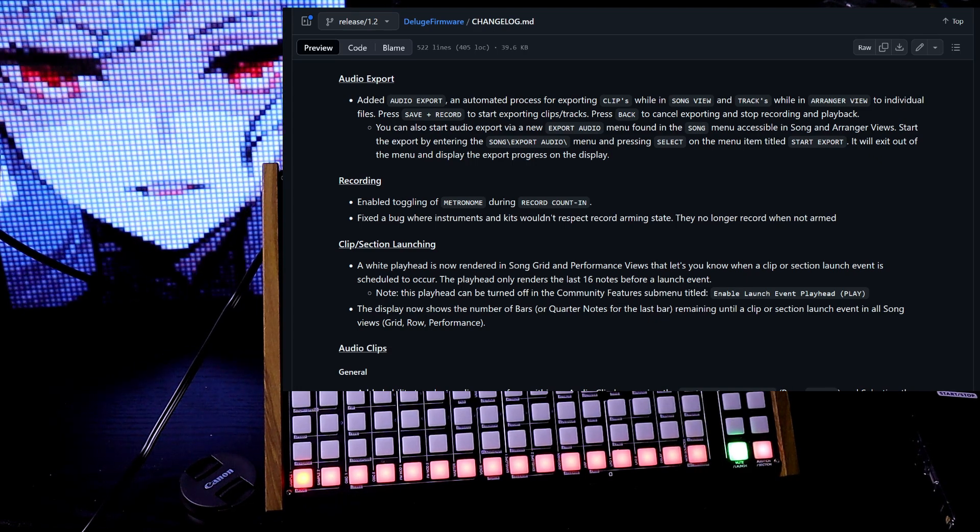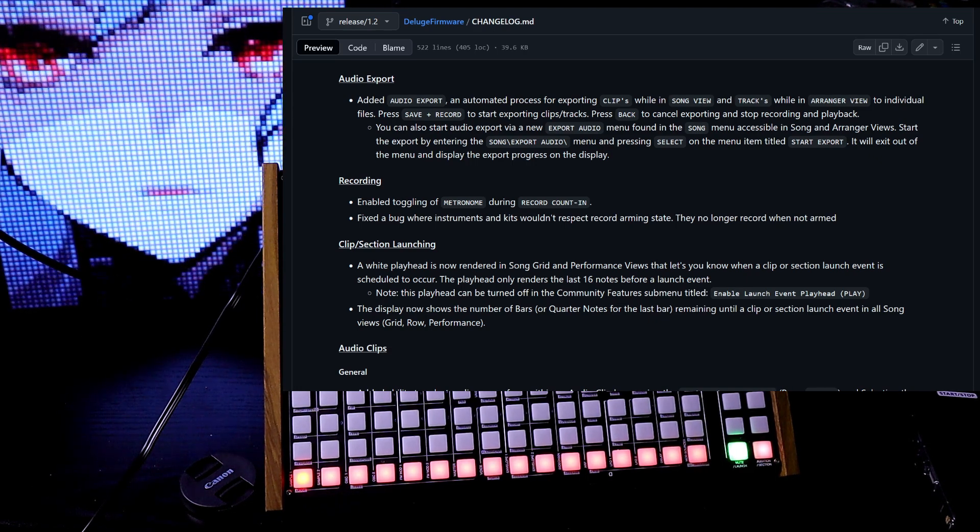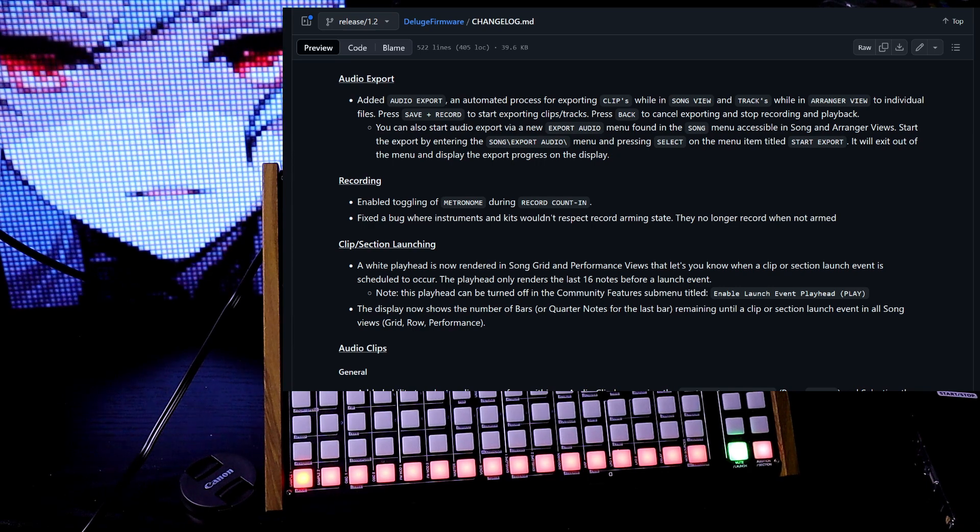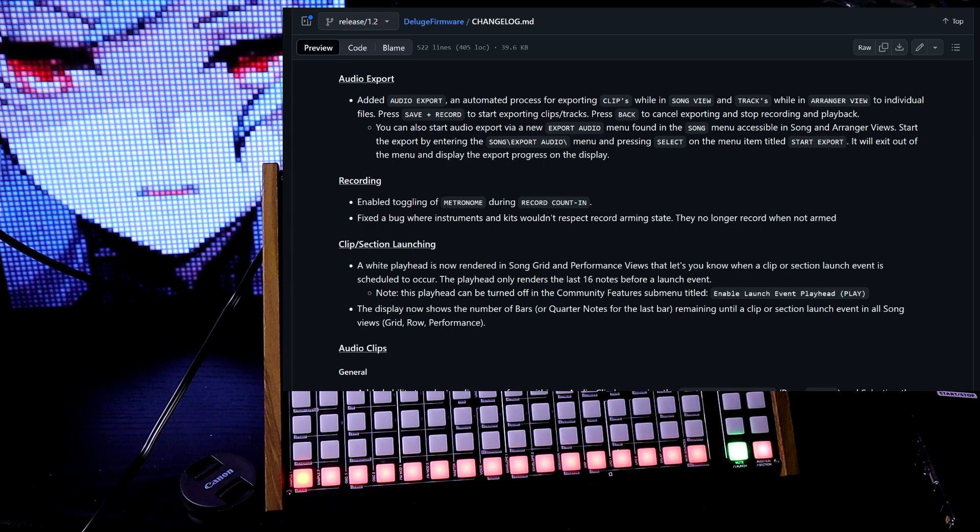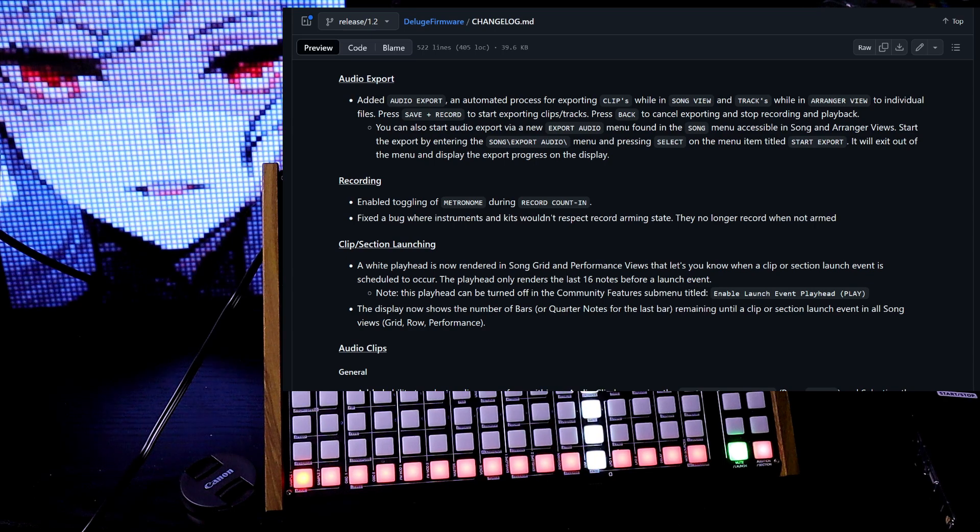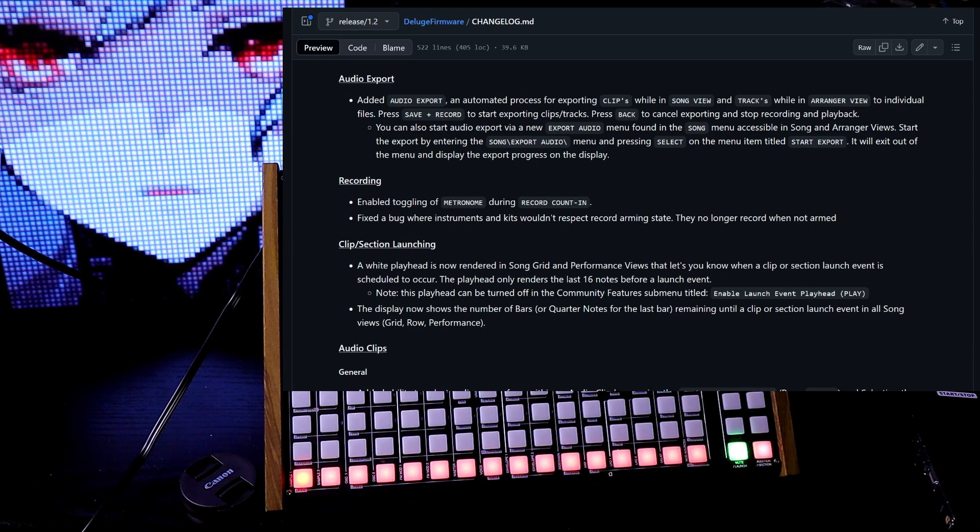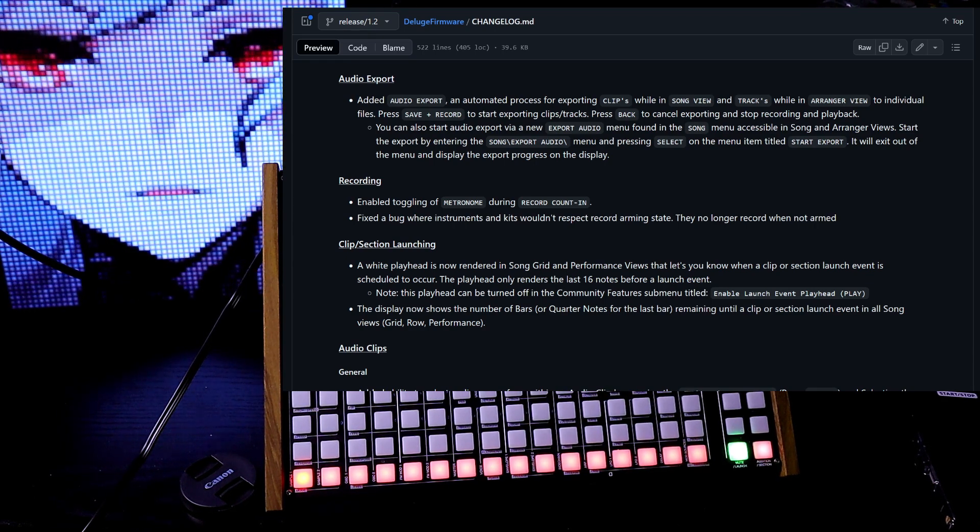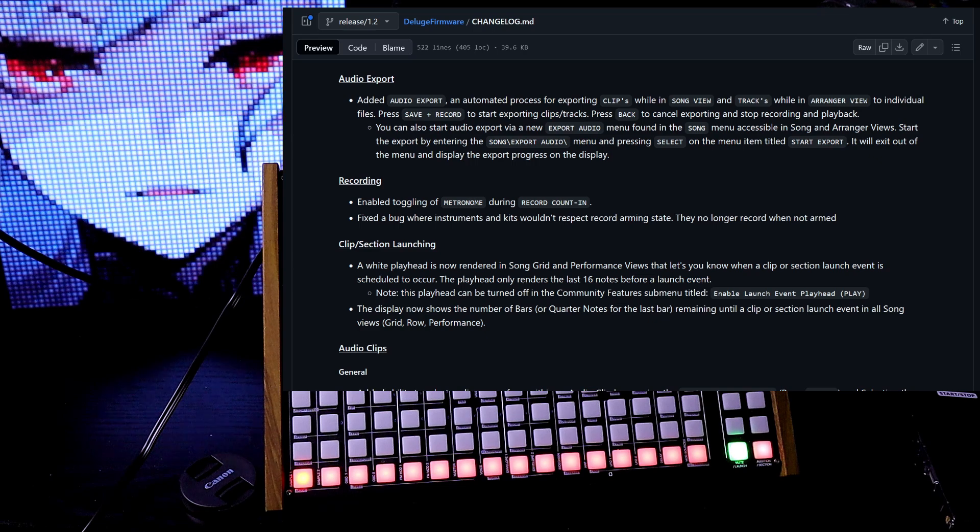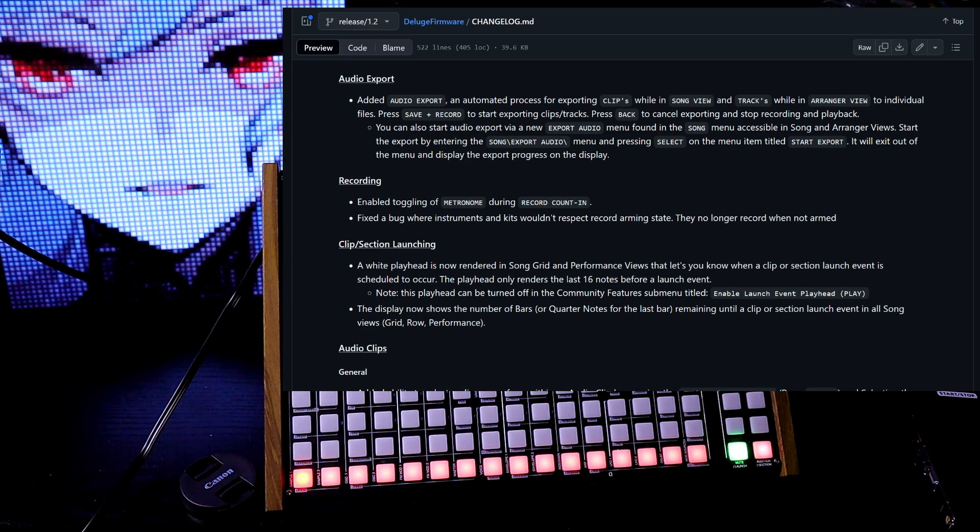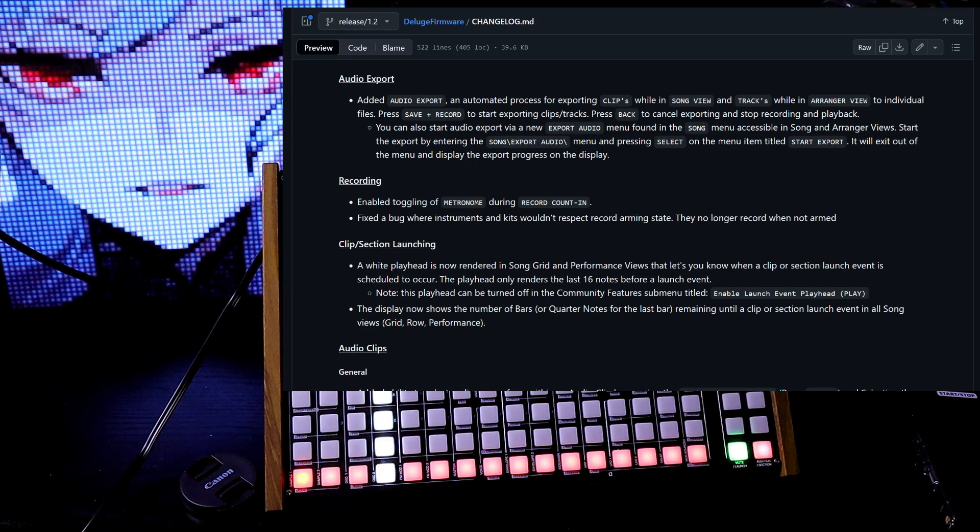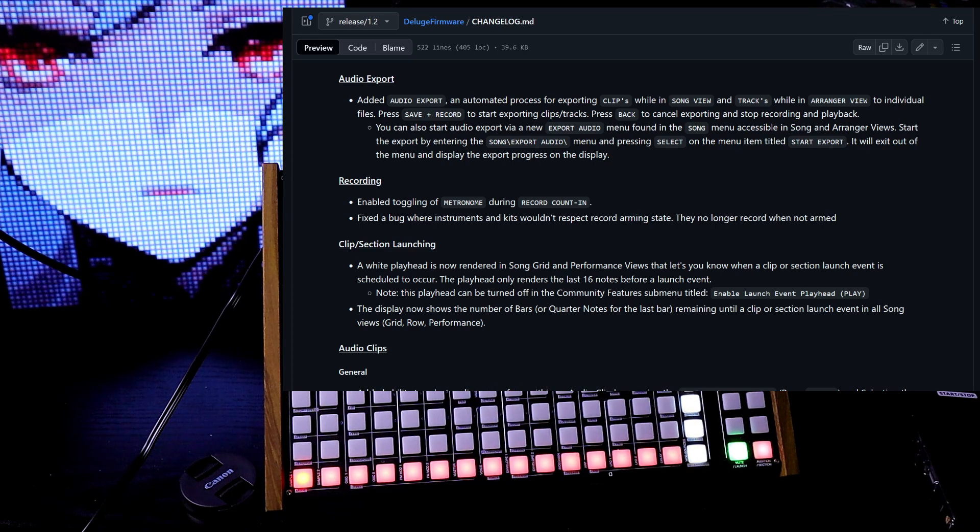You can also start audio export via a new export audio menu found in the song menu accessible in song and arranger views. Start the export by entering the song export audio menu and pressing select on the menu item titled start export. It will exit out of the menu and display the export progress on the display.